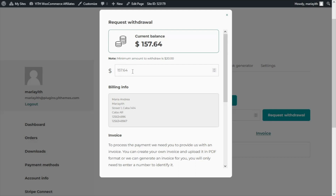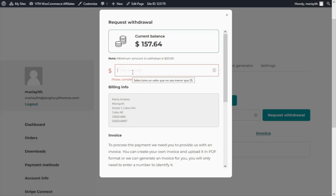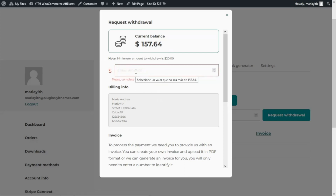Of course it will be possible for the affiliate to enter a different amount, as long as it is compatible with the settings established. If you recall, we had configured in the plugin settings a minimum threshold of $20. So for example if I try to withdraw only $10, it does not allow this amount to be entered. The same will happen if I try to enter a higher amount than the one available — if I try to enter $200 it also remains unavailable. But if I want to enter only $100 and not the complete $157, then it is totally possible.